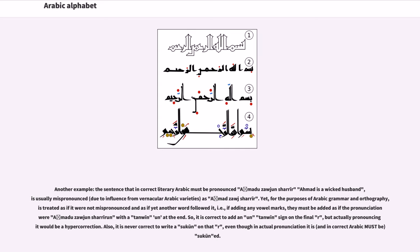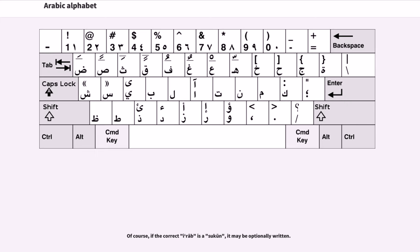It is never correct to write a sukun on that ra, even though in actual pronunciation it is sukunated. Of course, if the correct Arabic form requires a sukun, it may be optionally written. The sukun is also used for transliterating words into the Arabic script. The Persian word 'mask', from the English word 'mask', might be written with a sukun above a letter to signify that there is no vowel sound between that letter and the next.